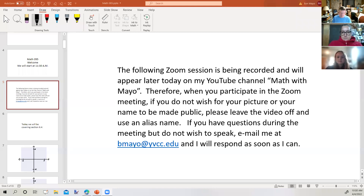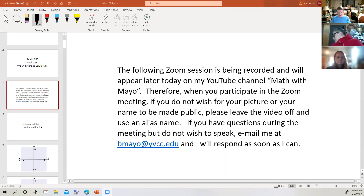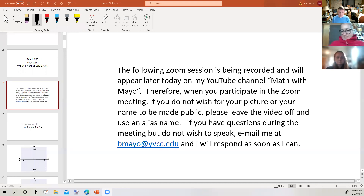The following Zoom session is being recorded and will appear later today on my YouTube channel, Math with Mayo. When you participate in the Zoom meeting, if you do not wish for your picture or your name to be made public, please leave the video off and use an alias name. If you have questions during the meeting but do not wish to speak, email me at bmayo@ybcc.edu and I'll respond as soon as I can.